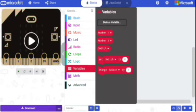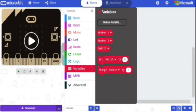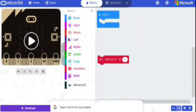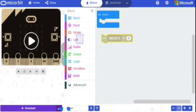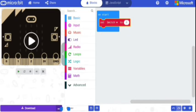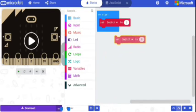Create three variables: number one, number two, and switch. Now we are going to initialize the variables. Select Variables and select 'set switch to', and place this block inside the 'on start' block. Do the same for number one and number two.